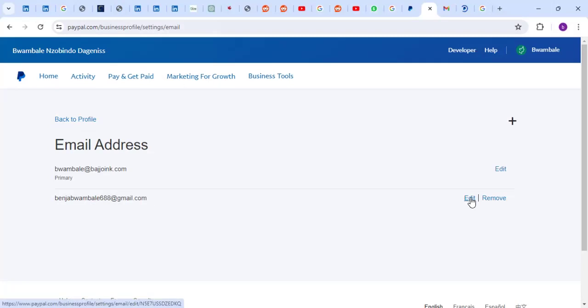You can just click on here, then you make it the primary email. Thank you, thank you for watching my video. Bye bye.